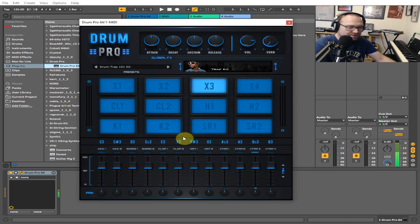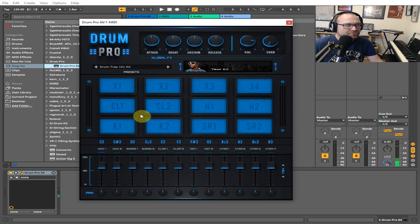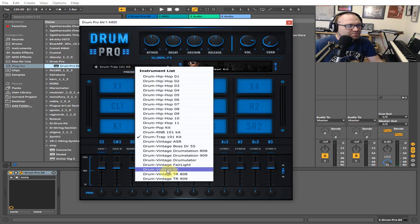And it pitch bends as well, so they can all be modulated with the pitch wheel.